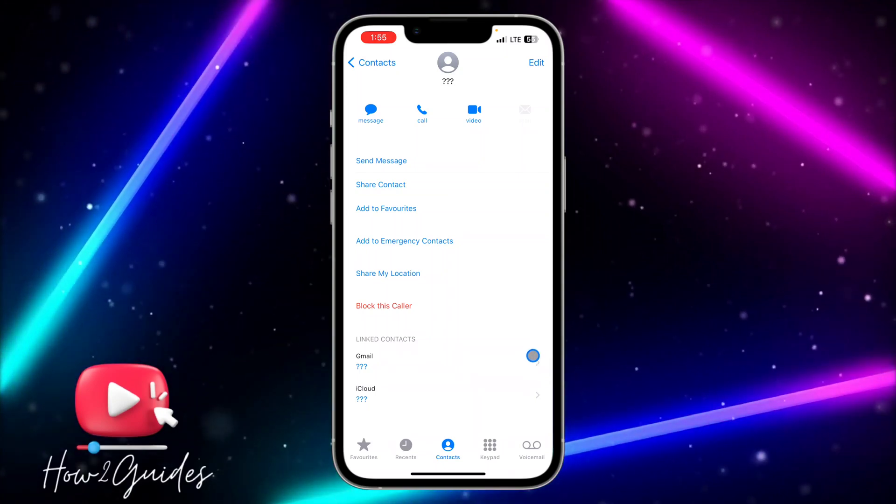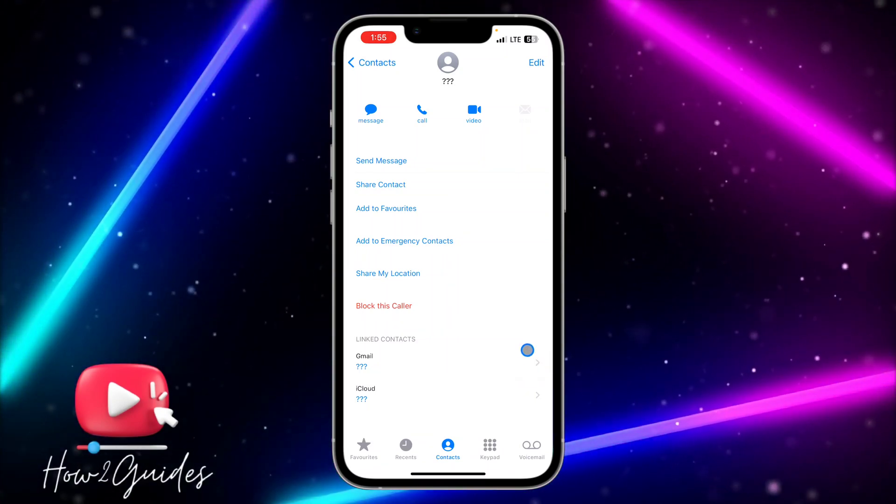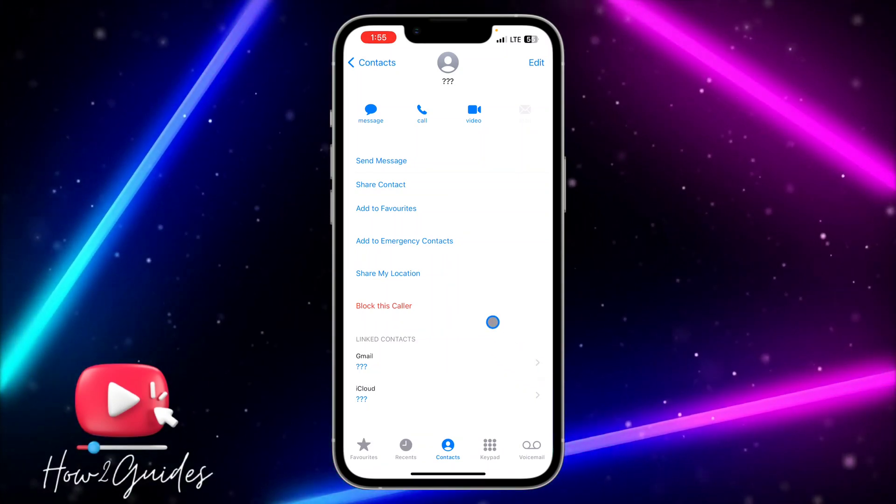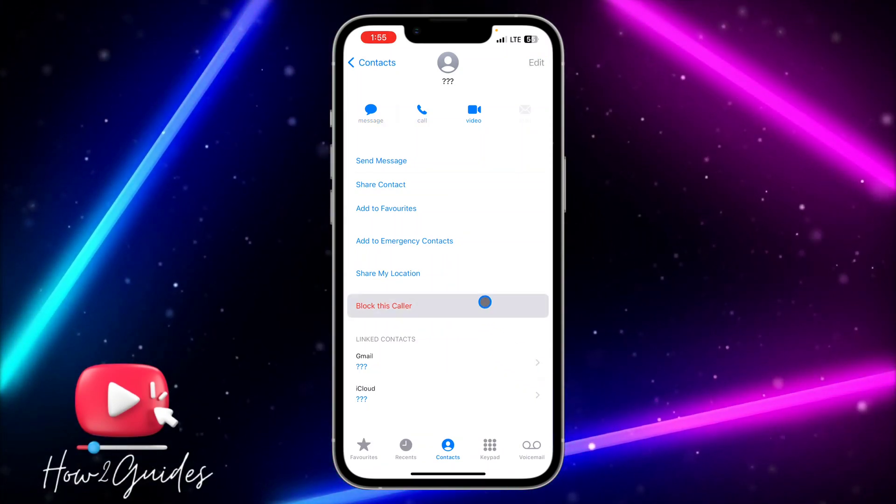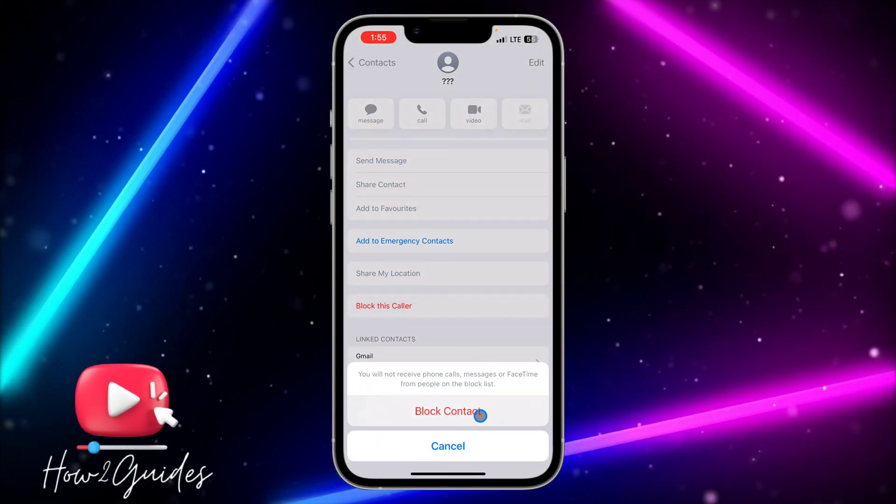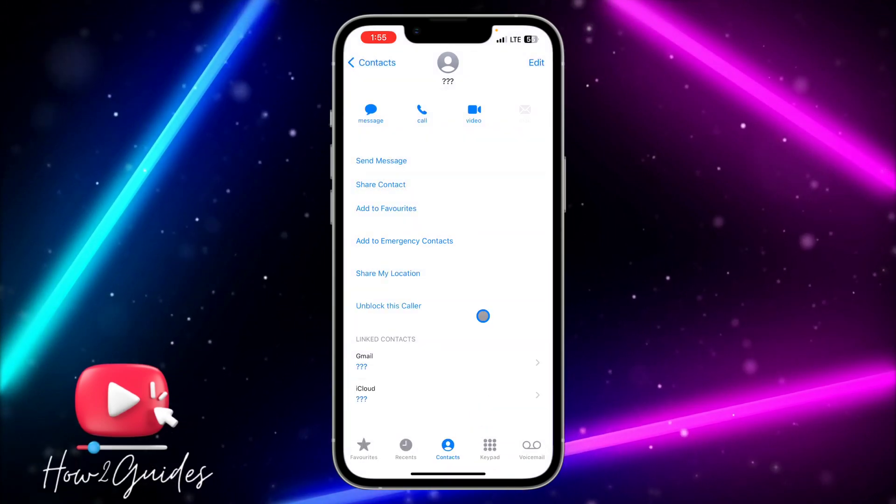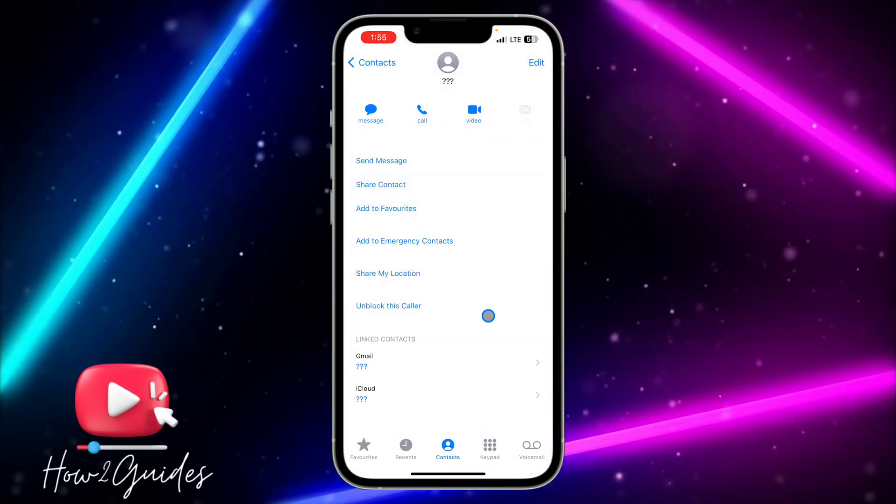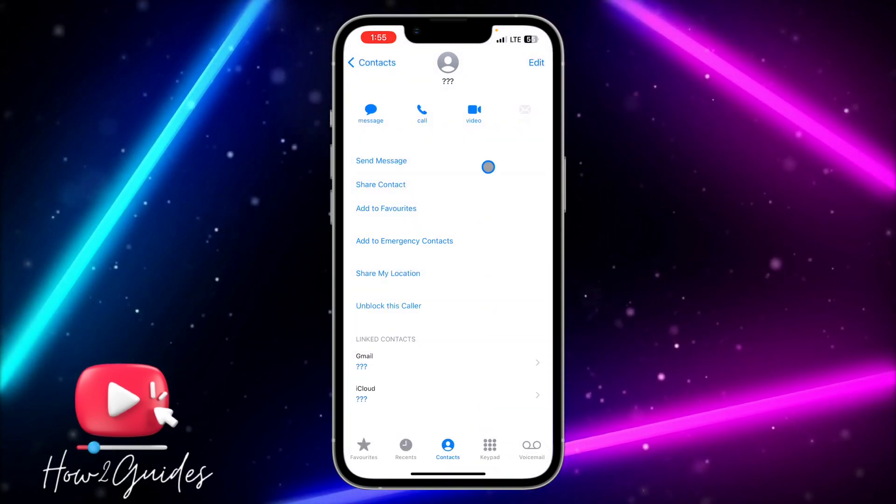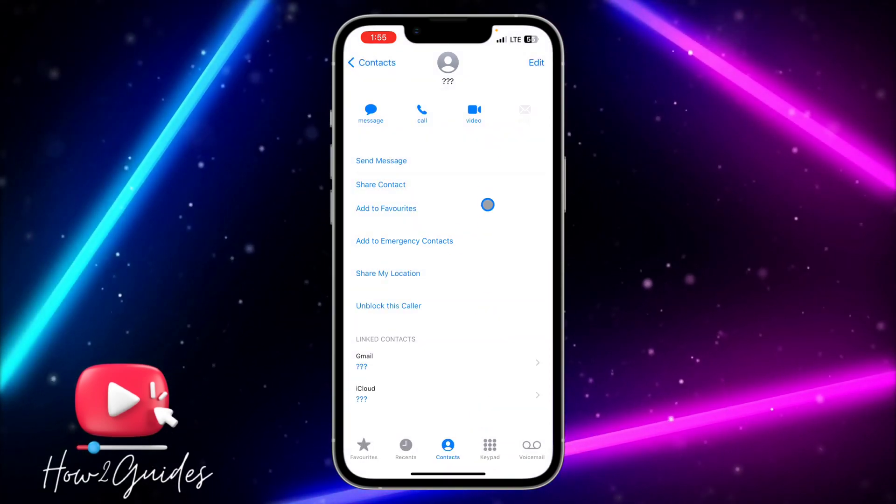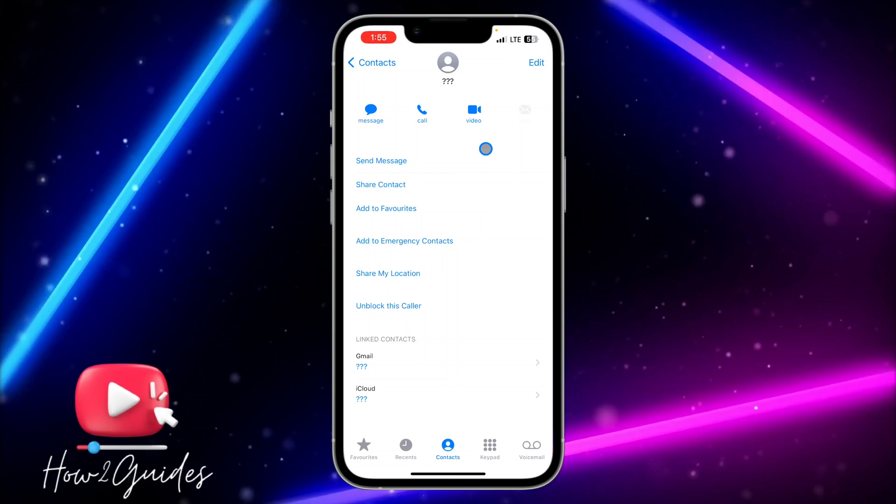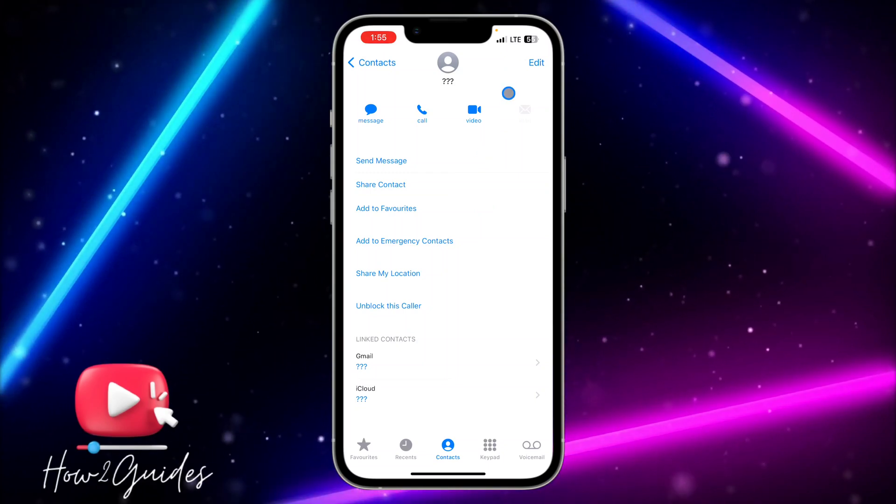You need to firstly block the person, so just click on 'Block this Caller' and click on 'Block Contact'. Once you block them, it's going to block the contact from calling you. The next thing...